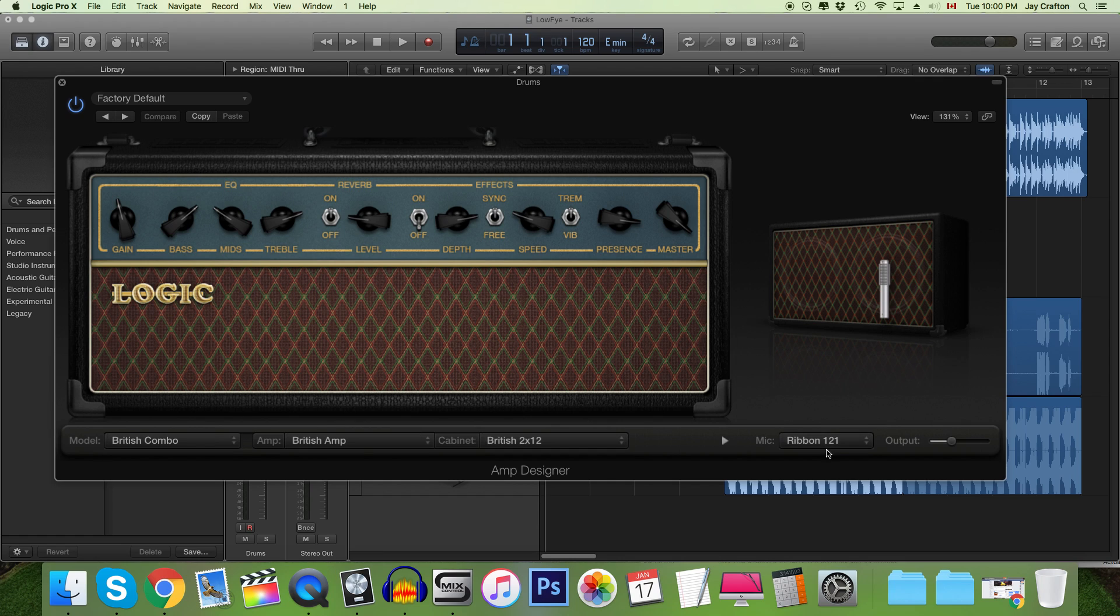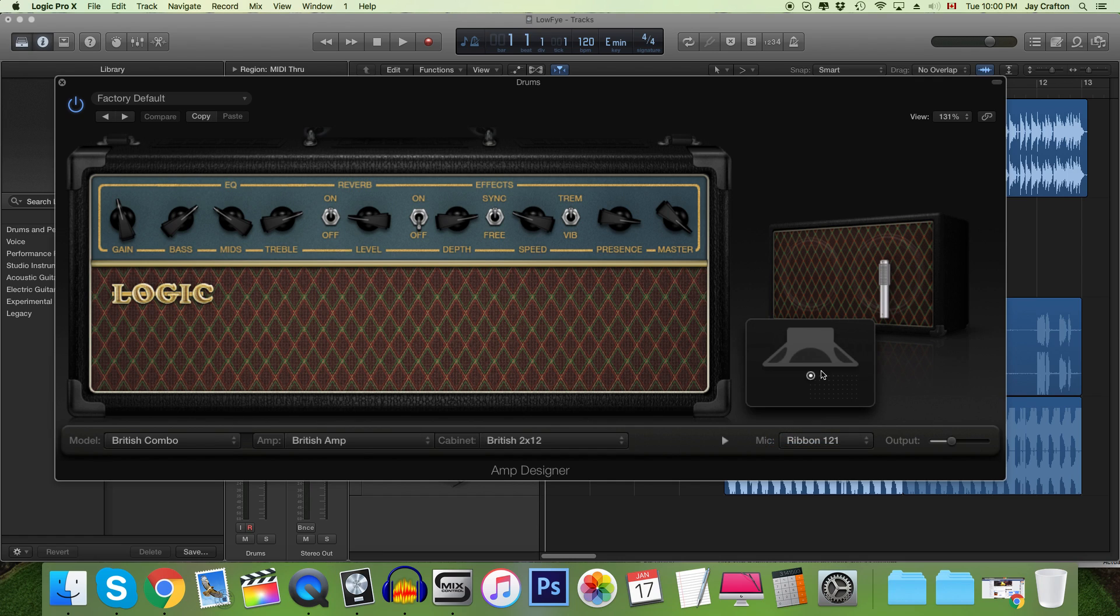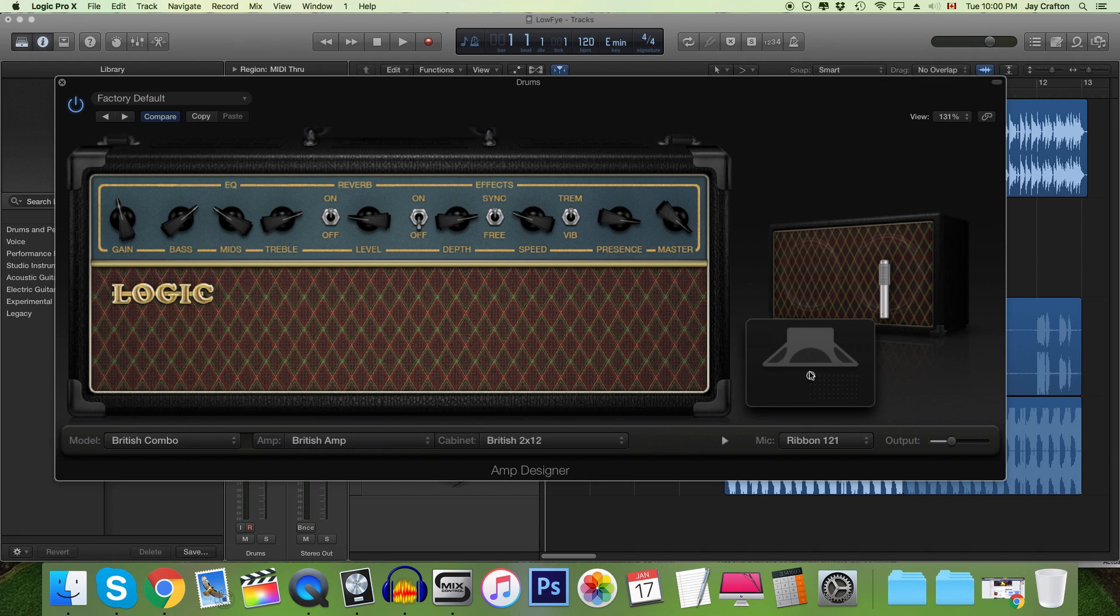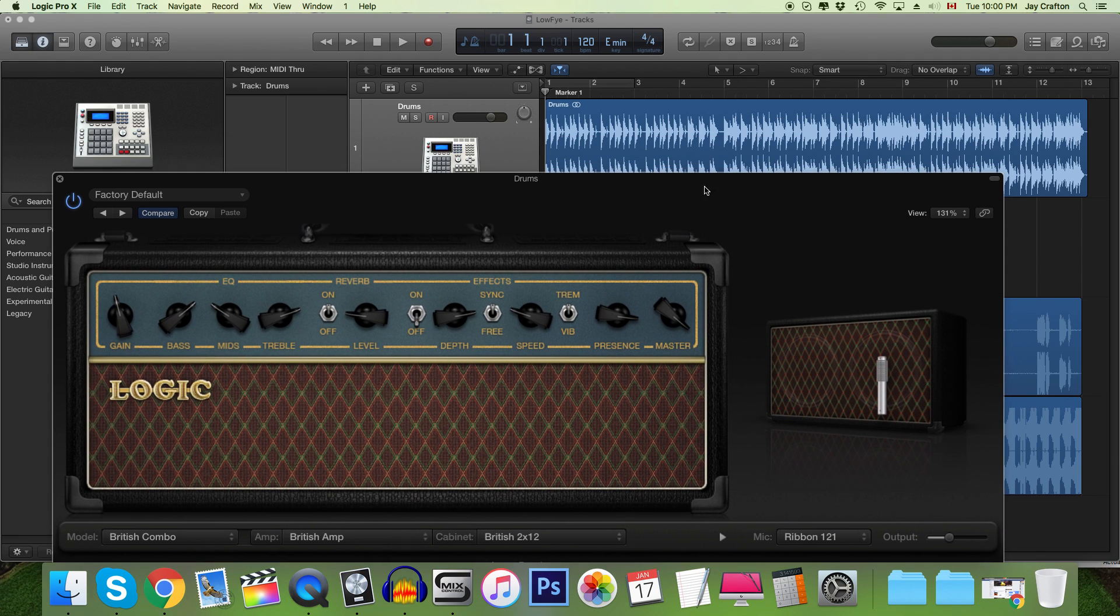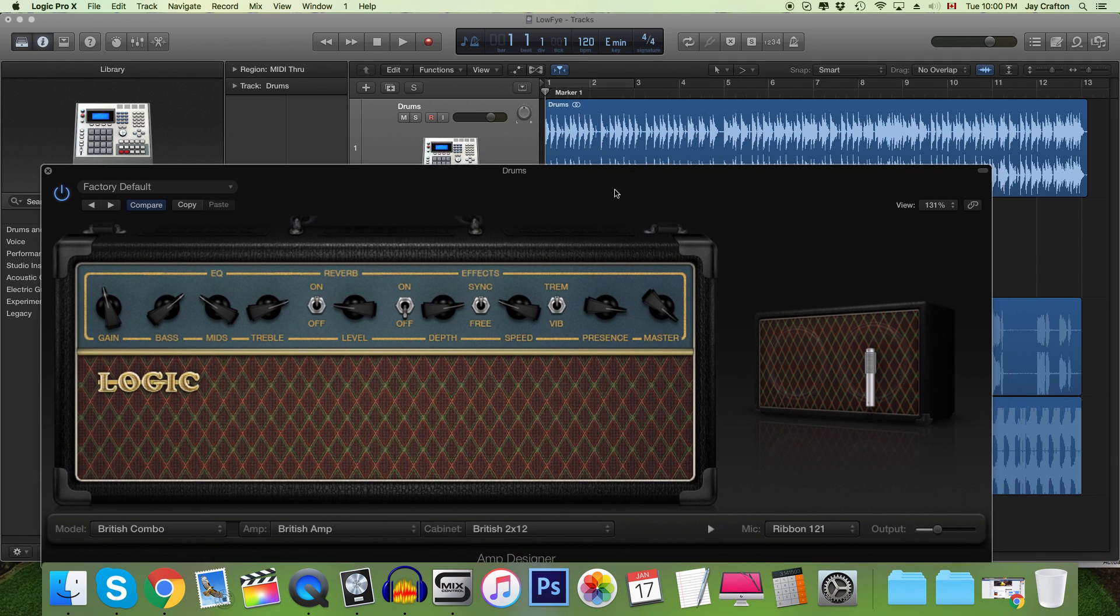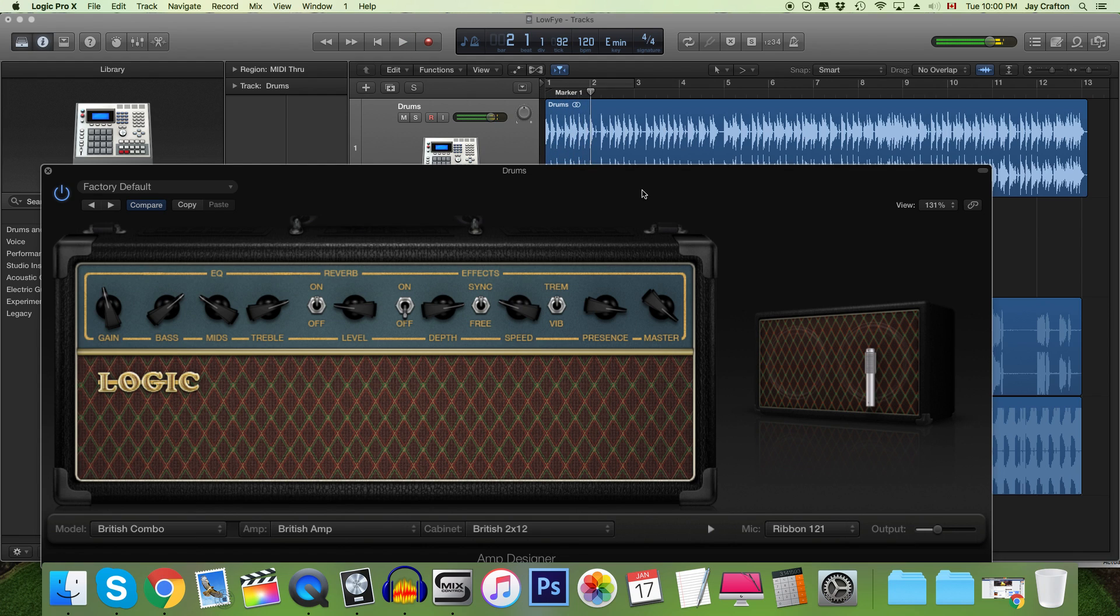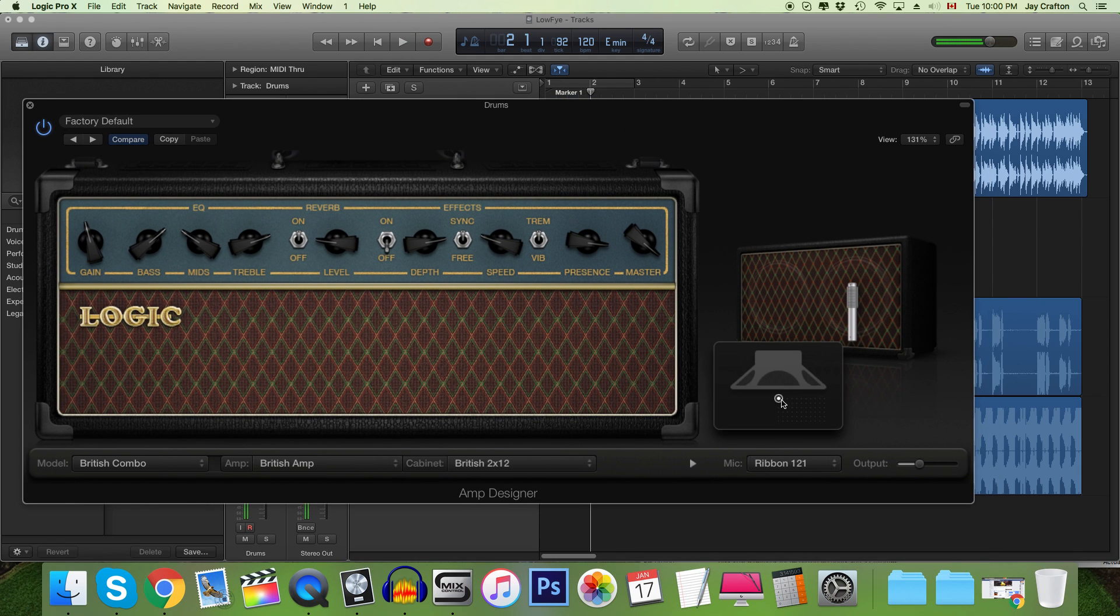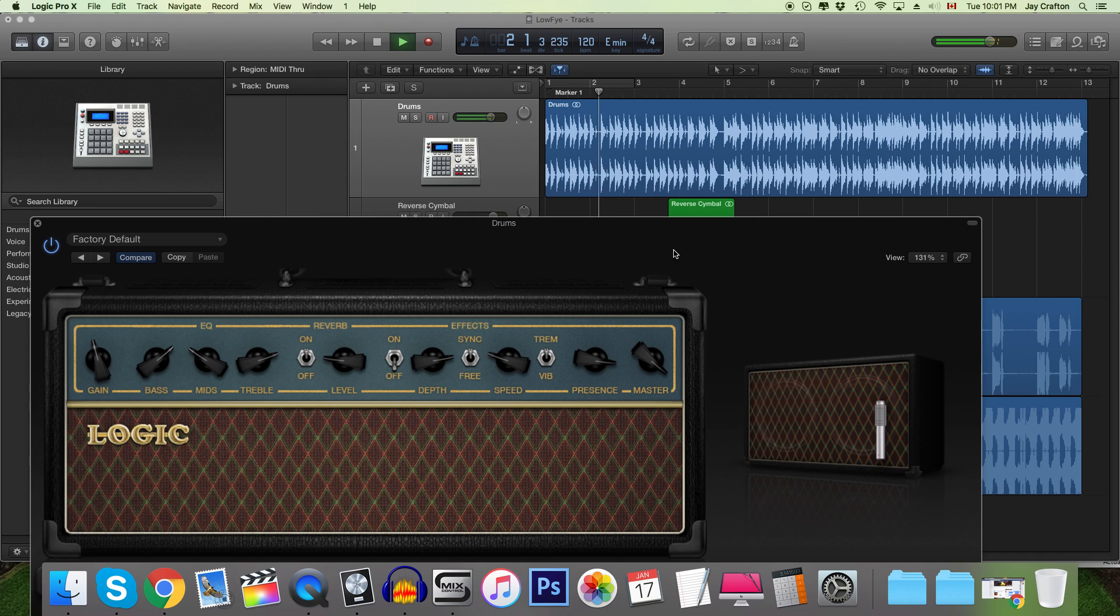Because you'll notice if I play it here it's a bit harsh on the higher frequencies and we don't want that so I'm going to move it over here and we're going to get this.